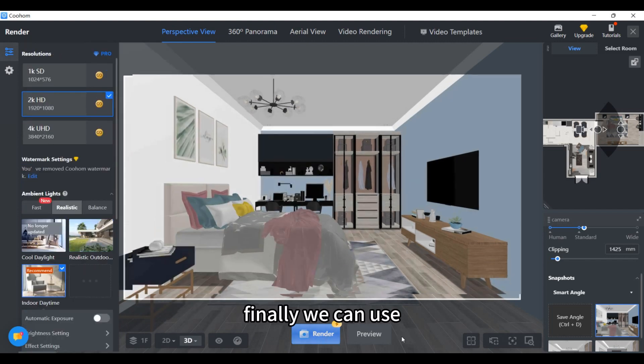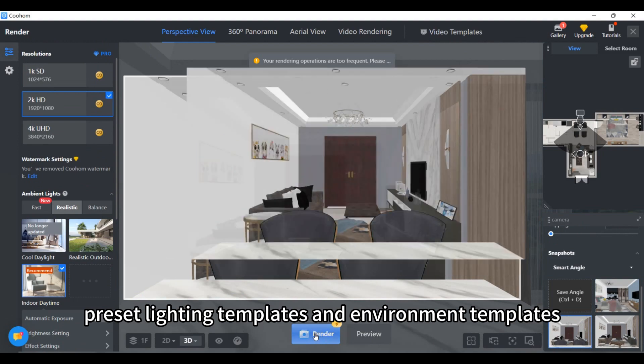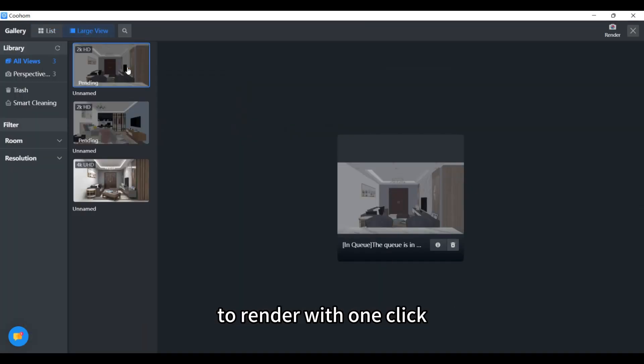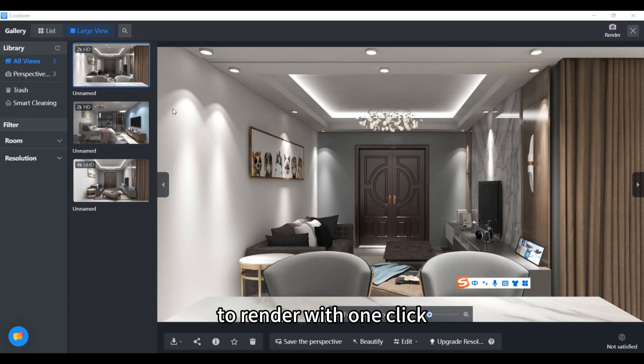Finally, we can use preset lighting templates and environment templates to render with one click.